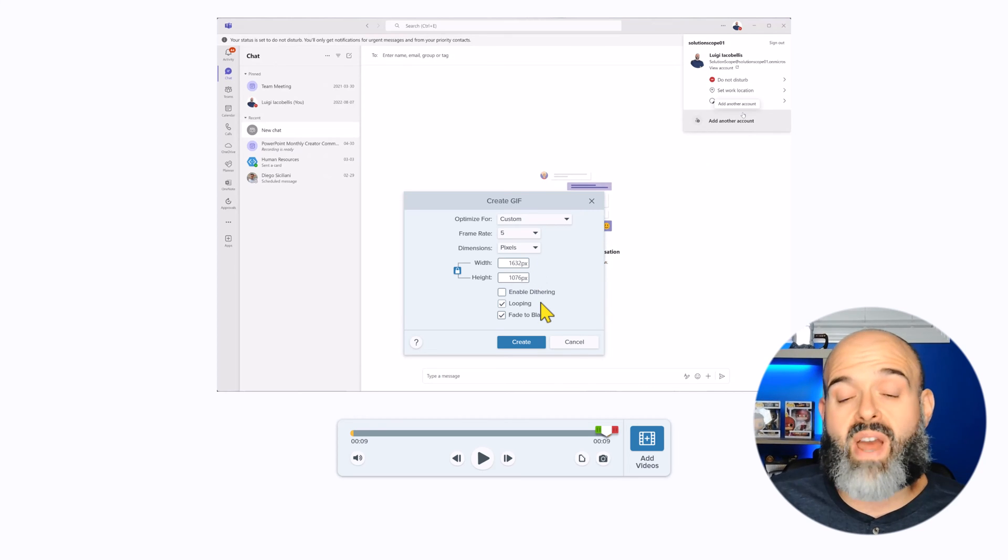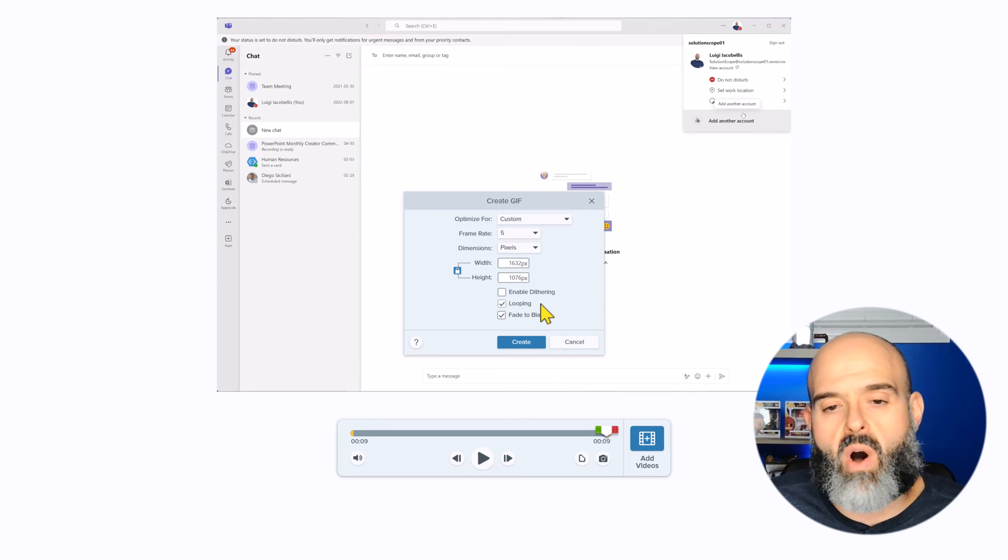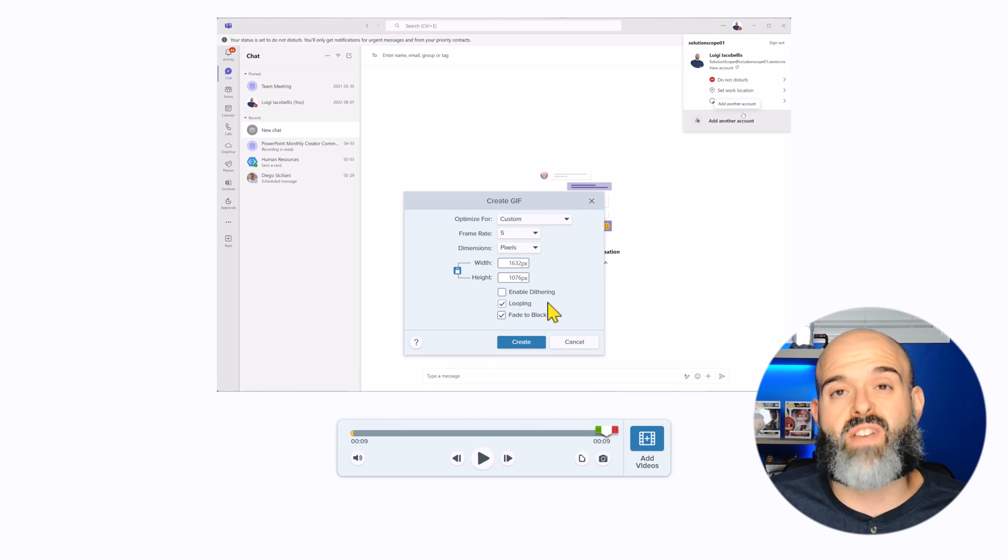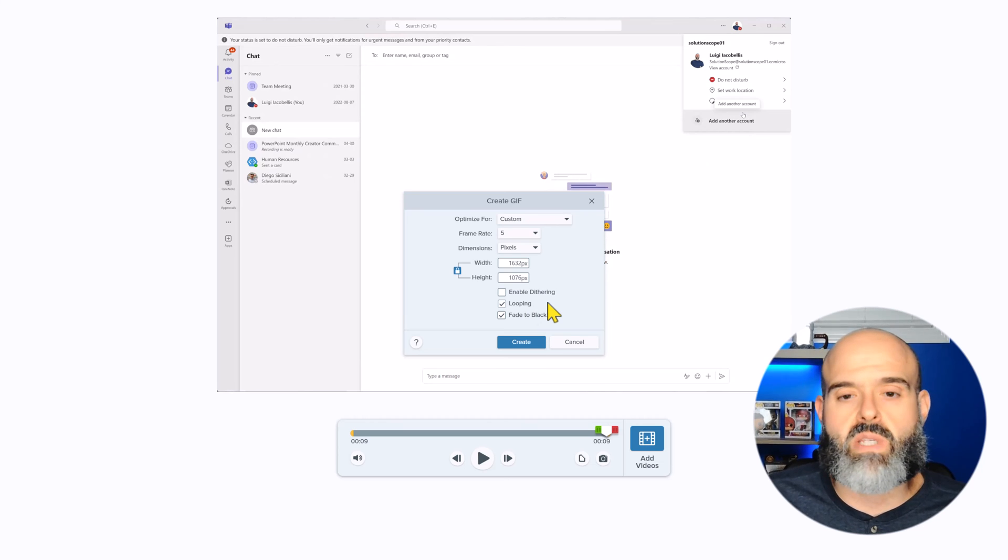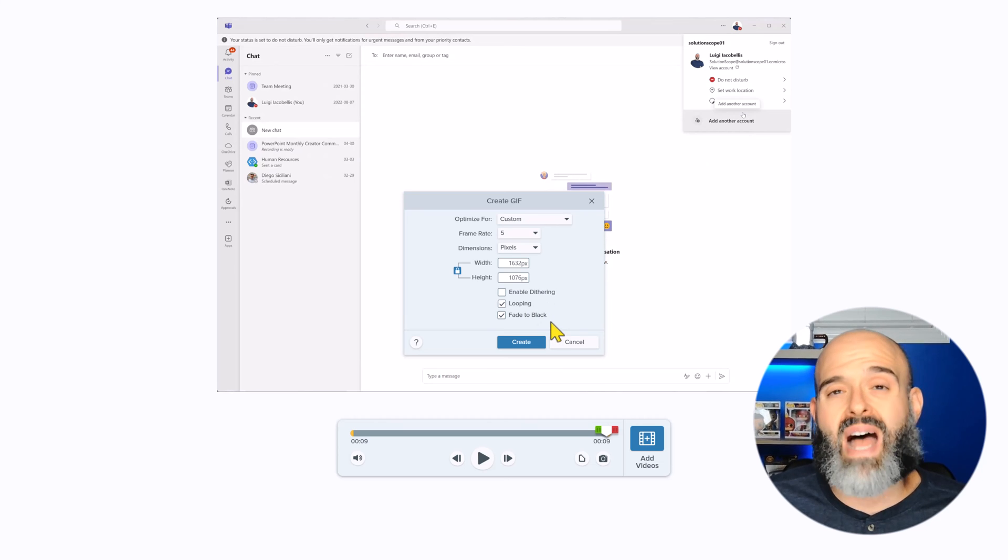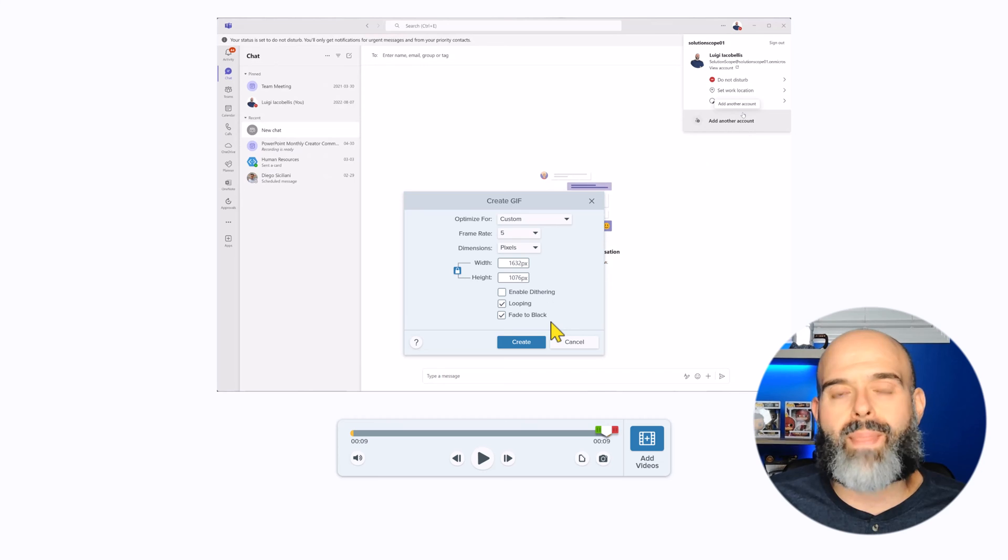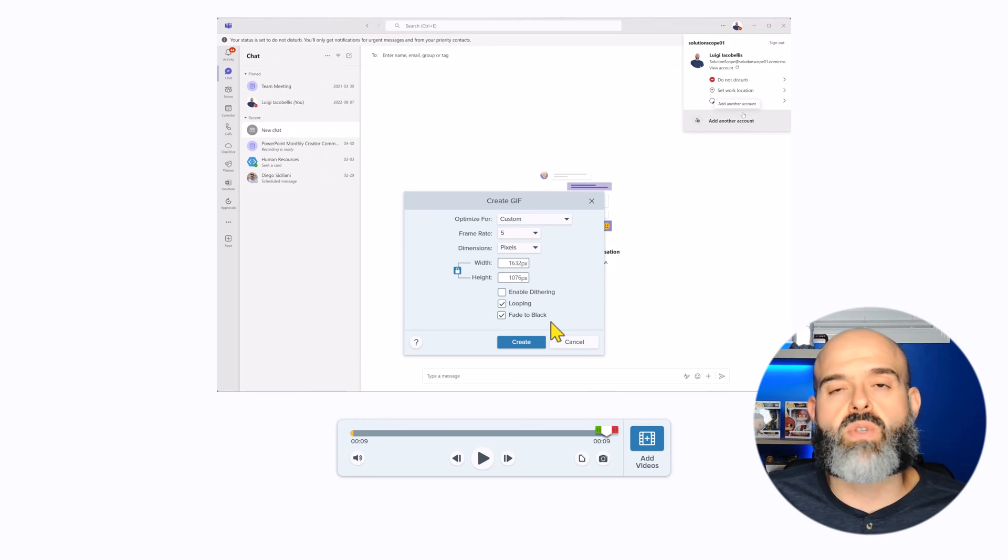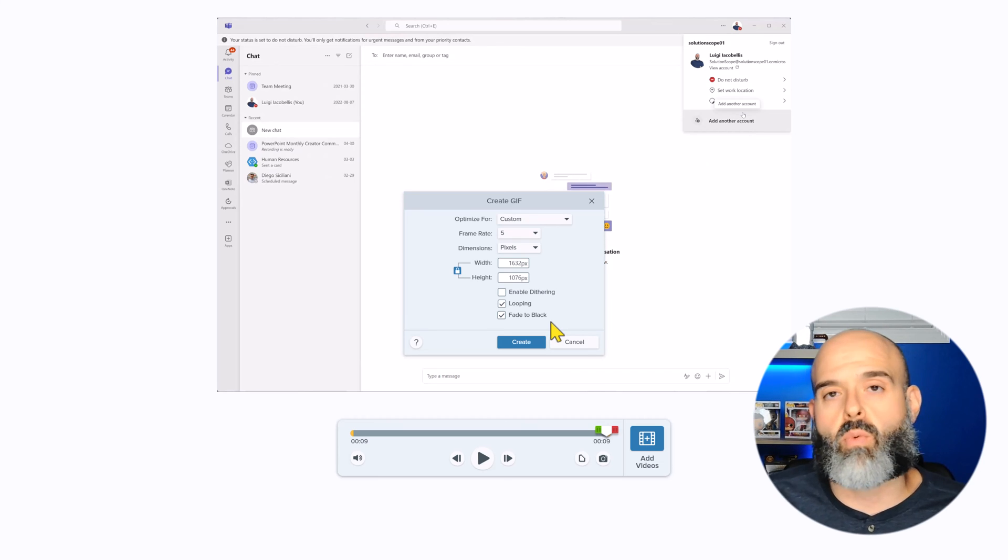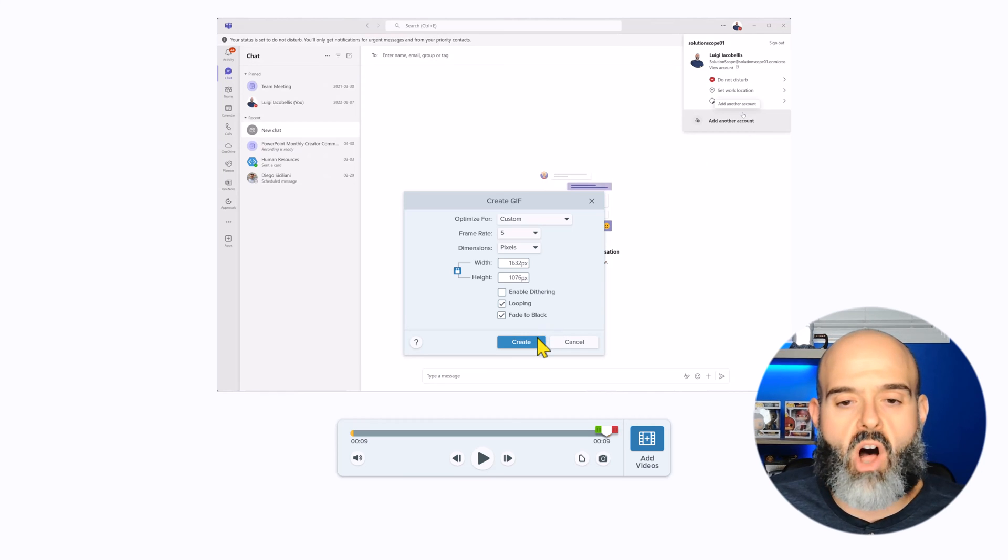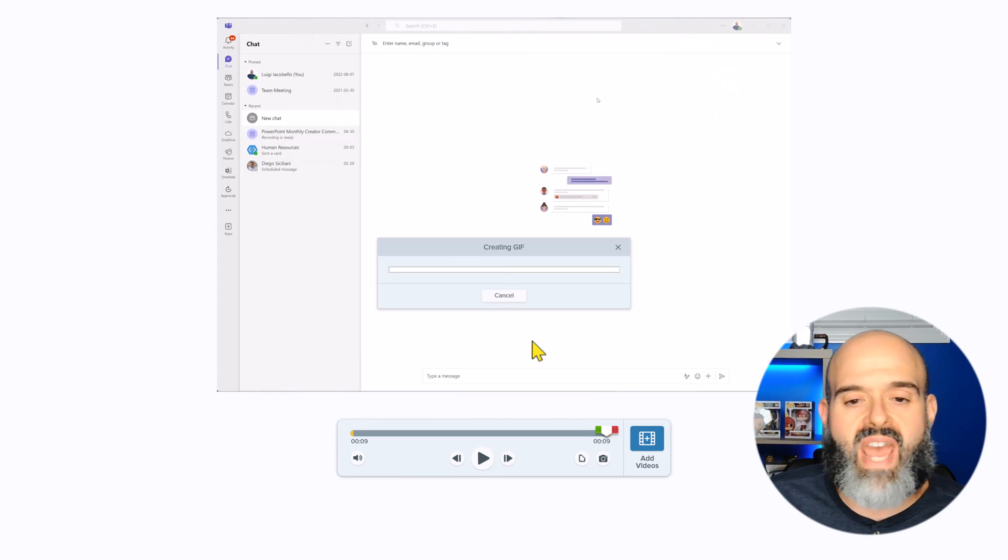The one thing I would recommend turning on is looping. This will just ensure that your GIF continuously plays and fade to black will make sure that it's evident when that clip is actually ending so that users can see when it's looping through and starting again. Now I'll click create.